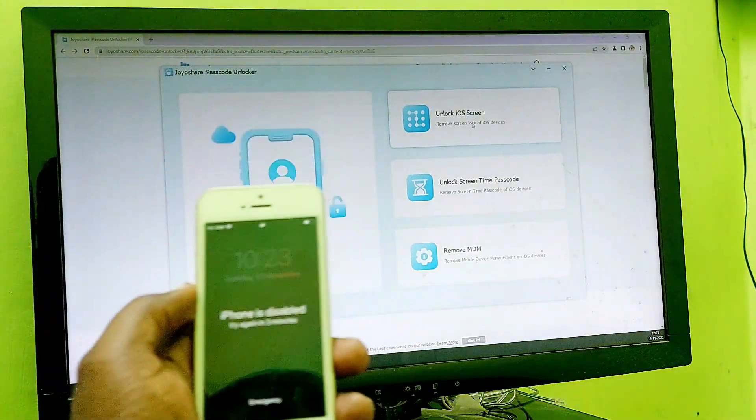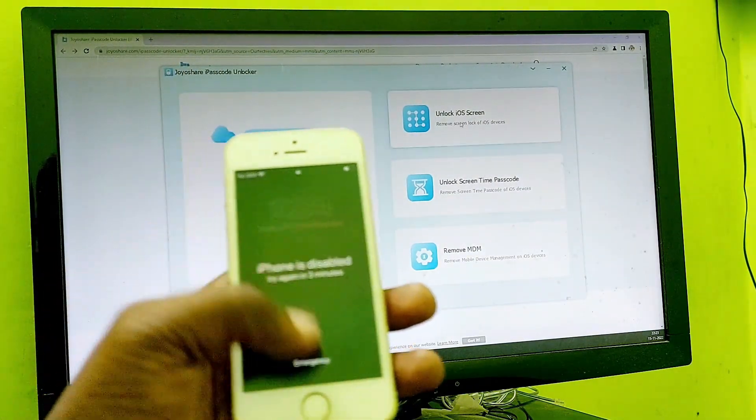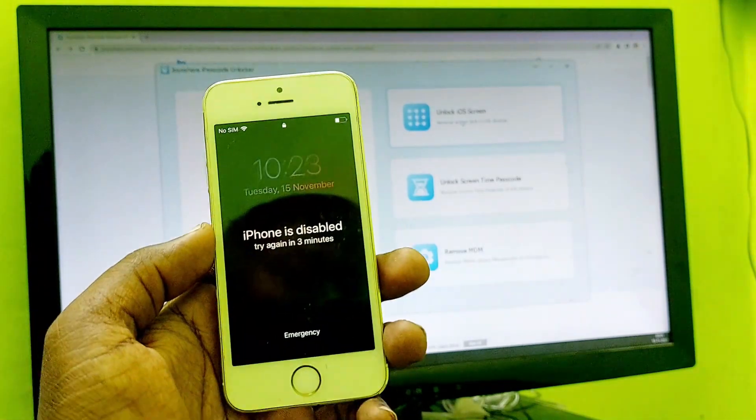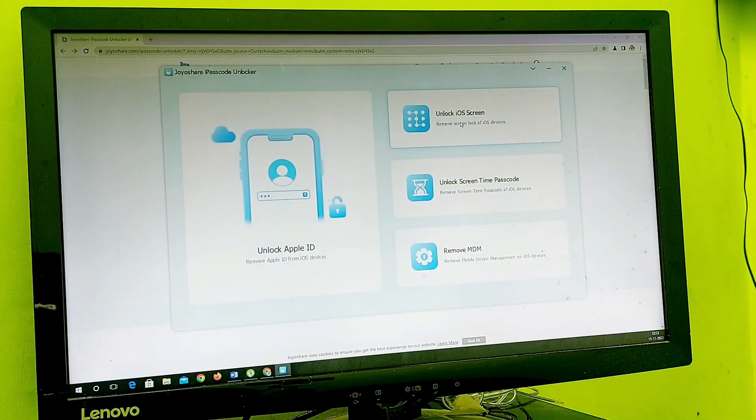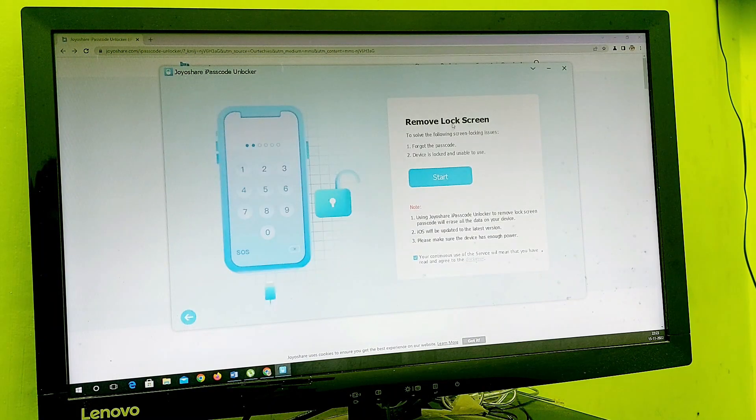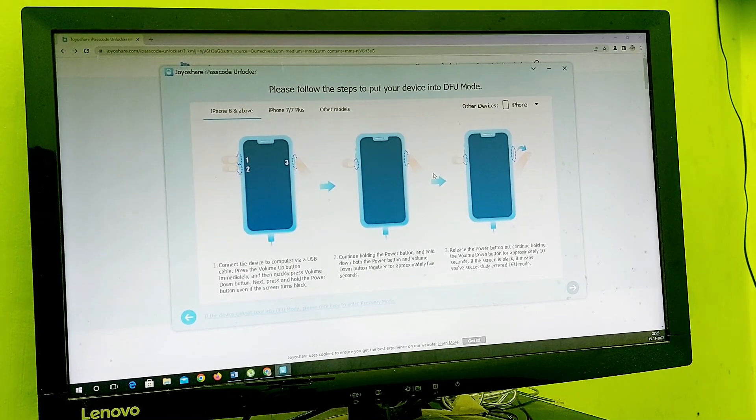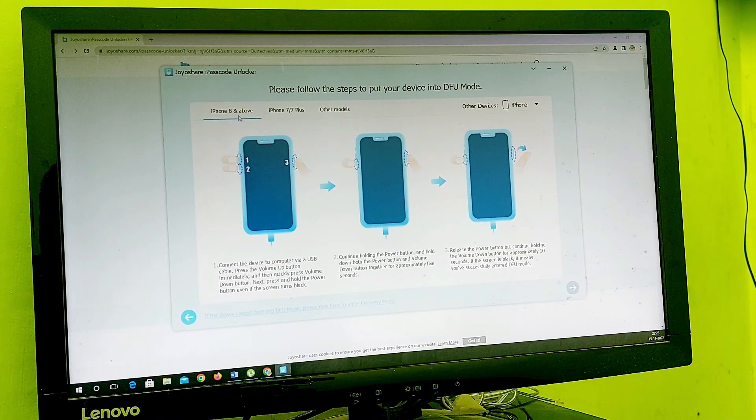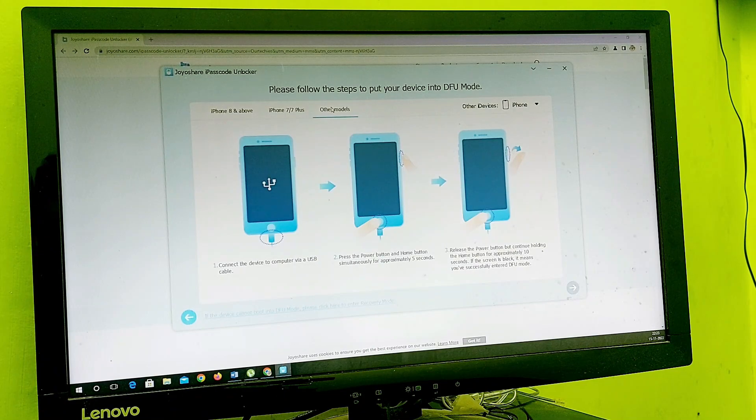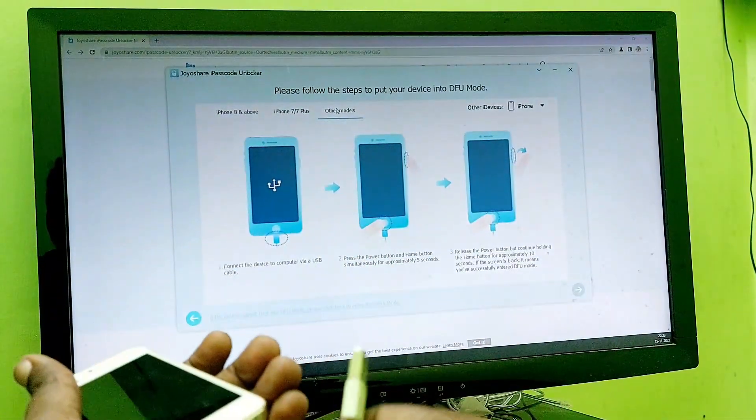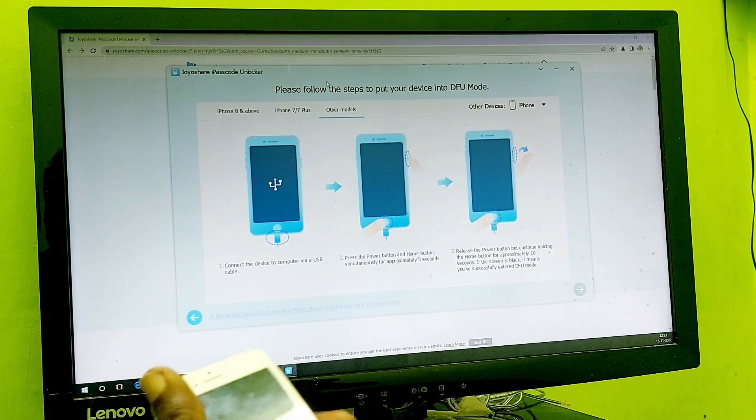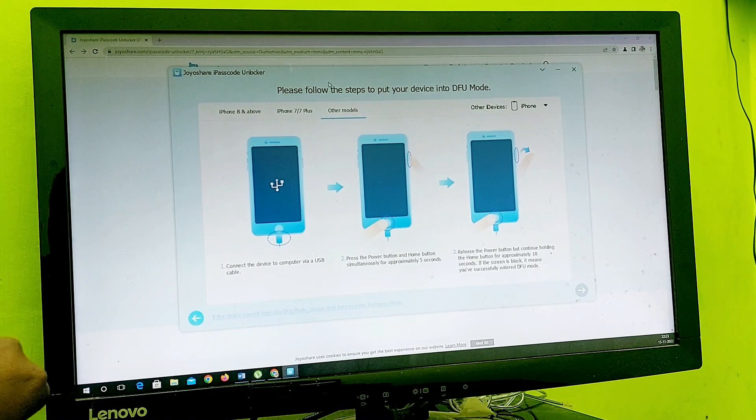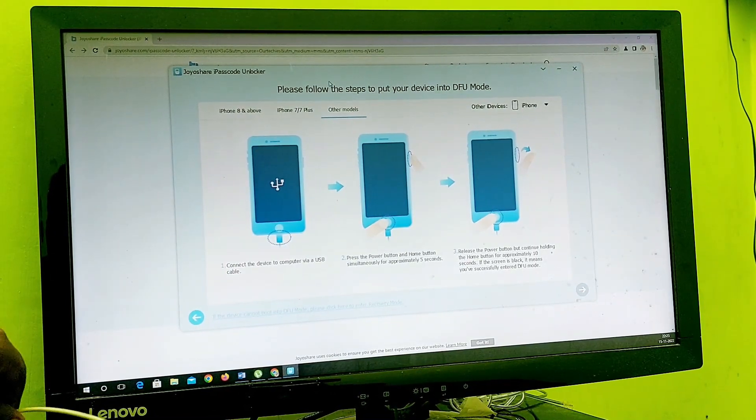In this video I'm going to use unlock iOS screen since my iPhone is disabled. First, select iOS screen and start. Now we need to connect and select if you have iPhone, iPad, or iPod - whatever you have. I'm going to use the cable which is connected to my laptop.